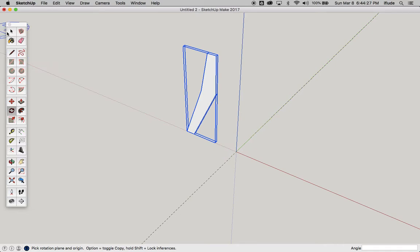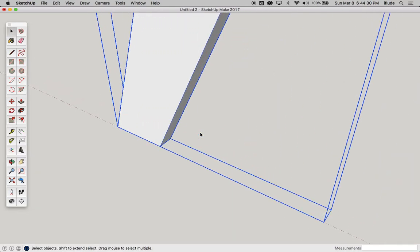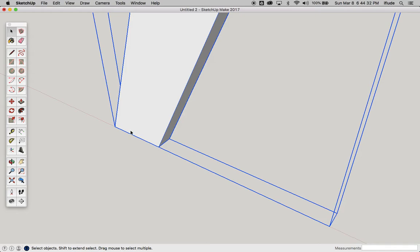I'm going to zoom in and look really closely and you can see that this edge is actually on the red axis. That's actually not what I want. What I want is for the middle of this to be on the red axis.